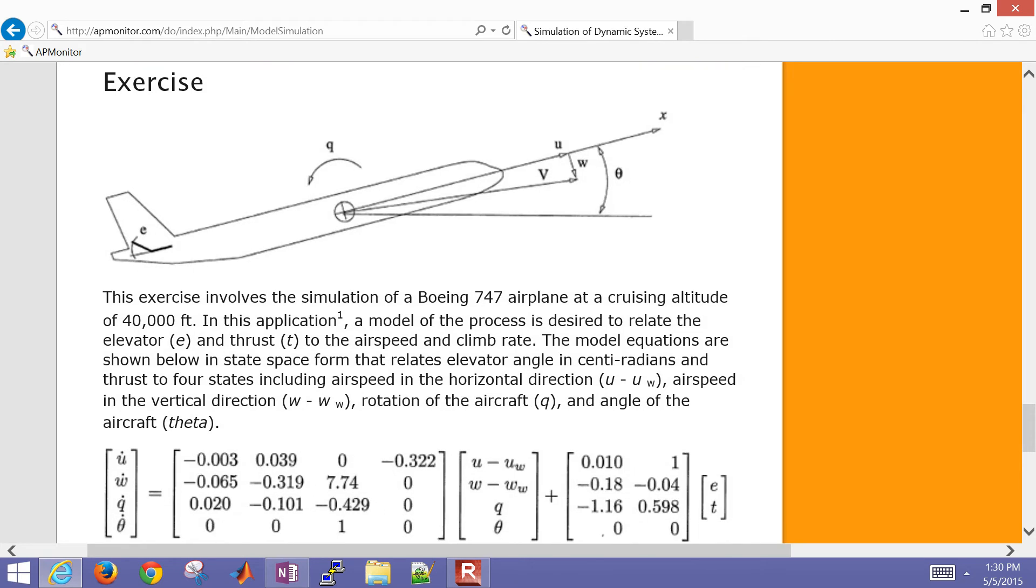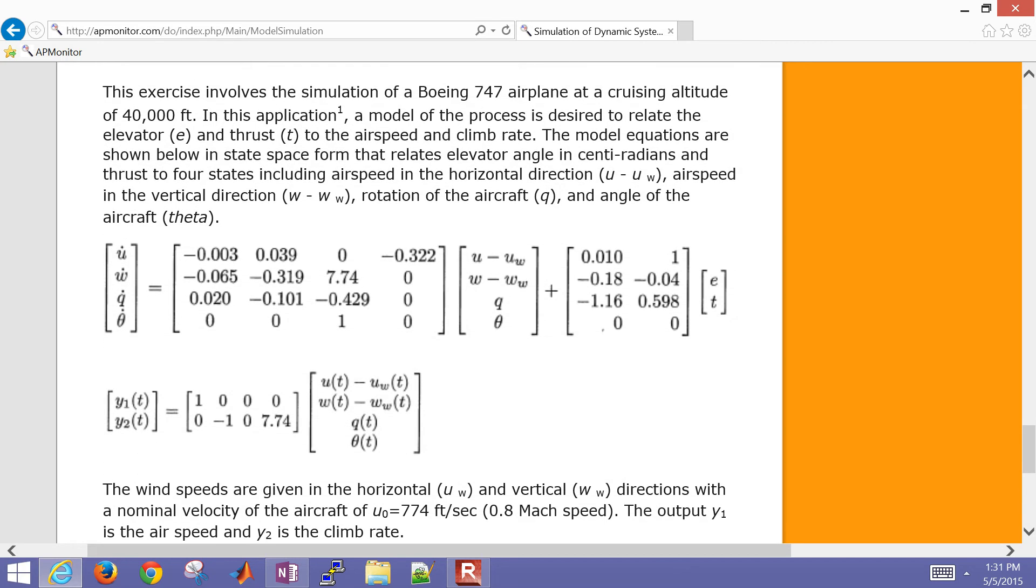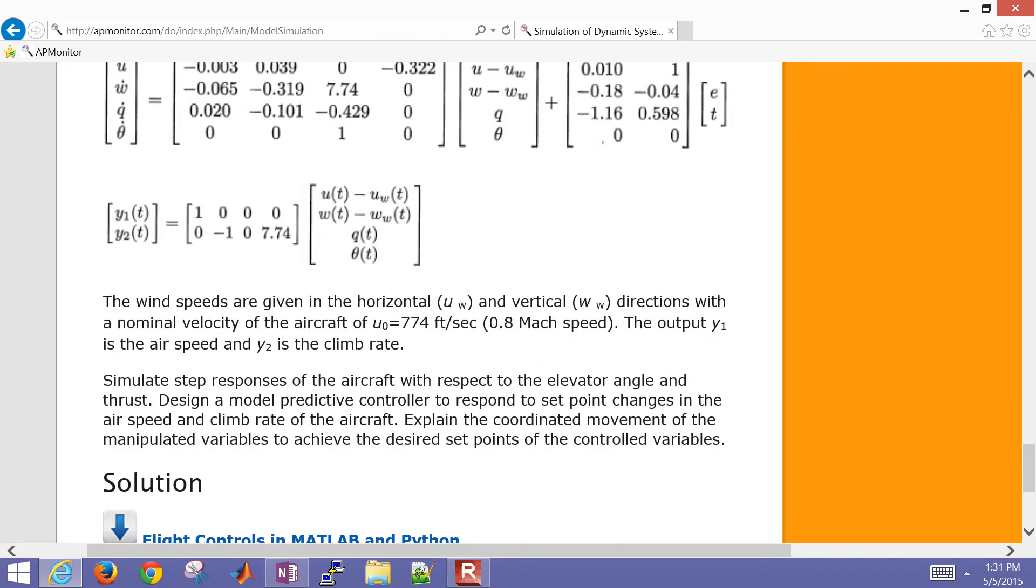This exercise involves simulation of this Boeing 747. As I mentioned, we can adjust the elevator and the thrust. The elevator is this E on the back, and the thrust is the thrust of the engines. We want to maintain airspeed and climb rate. Here is our state space model. This is the X dot on the left, here's our A matrix, our B matrix, and our C matrix. Our D matrix is not there, it's just going to be zeros.